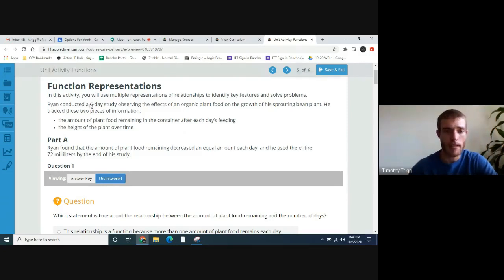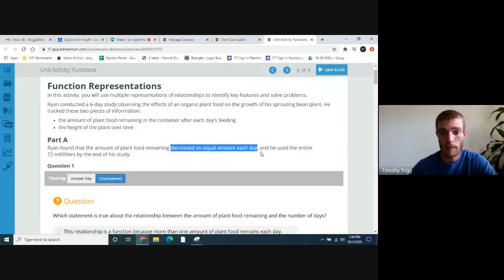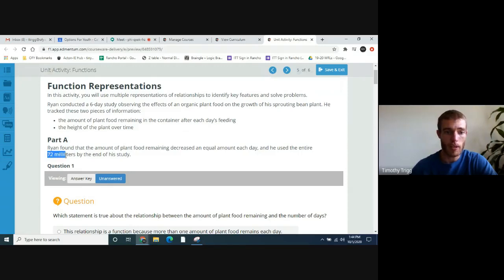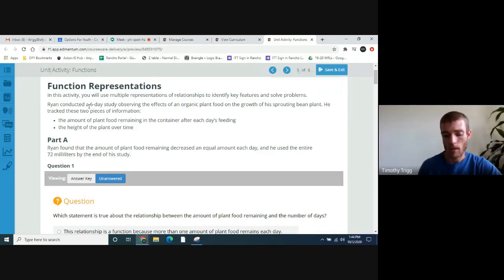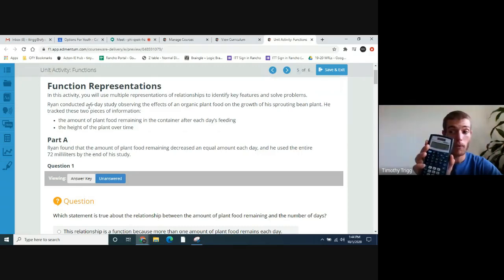What's key here is that it was a six-day study. The amount of plant food decreased the same amount each day — that's important, decrease an equal amount each day. And he used the entire 72 milliliters. So from that we can tell how much he used each day. You take that 72 milliliters and divide it amongst the six days, and that tells us he used 12 milliliters of plant food each day.